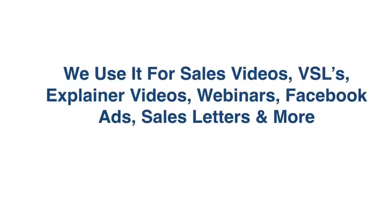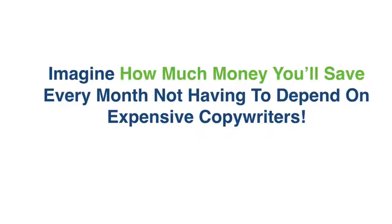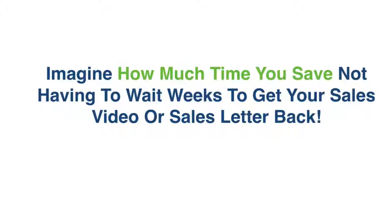We use it for sales videos, we use it for VSLs, we use it for explainer videos, we use it for webinars, Facebook ads, sales letters, and more. Imagine how much money you'll save every month not having to depend on expensive copywriters.